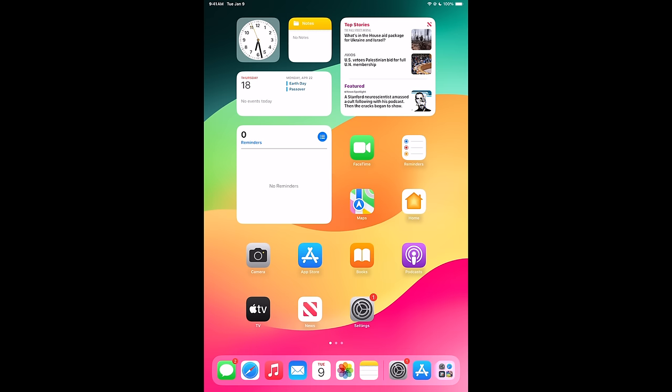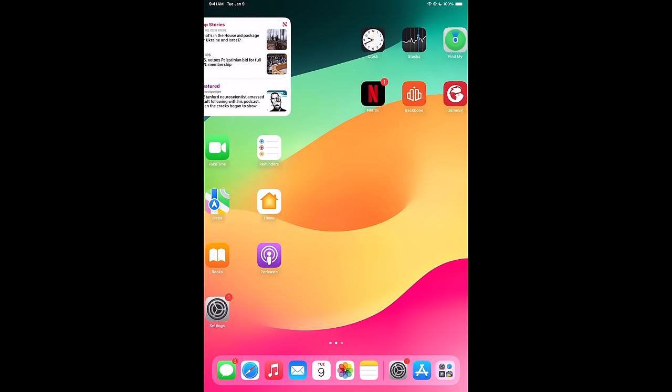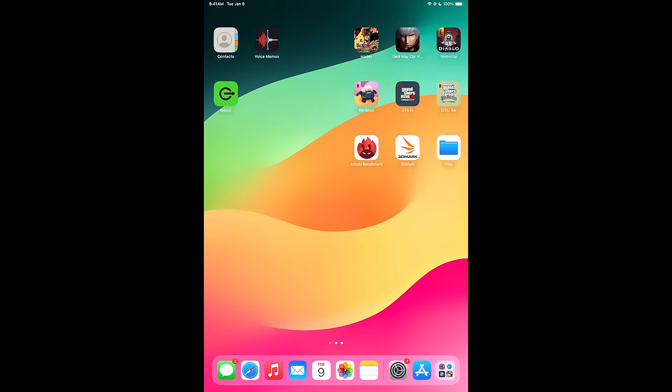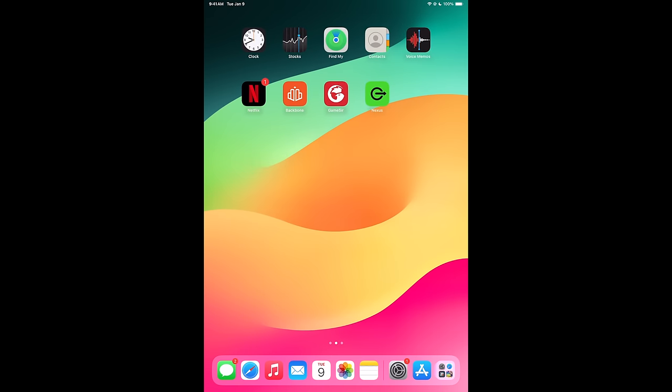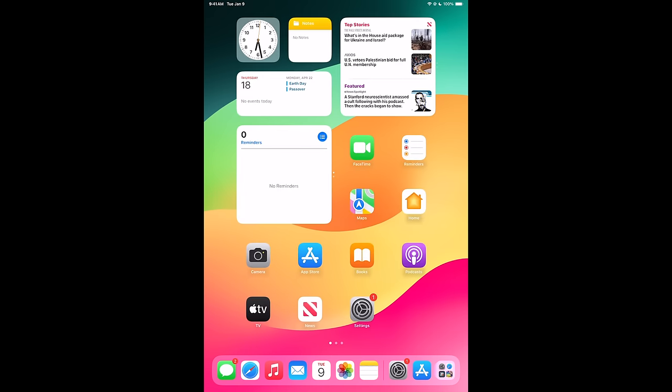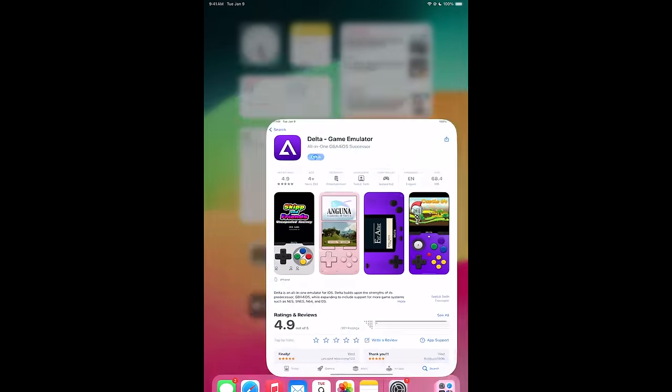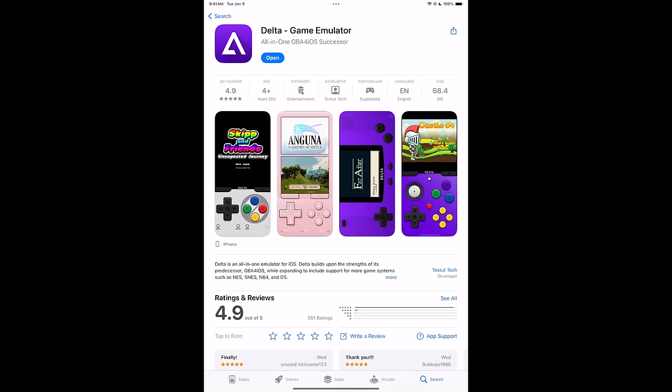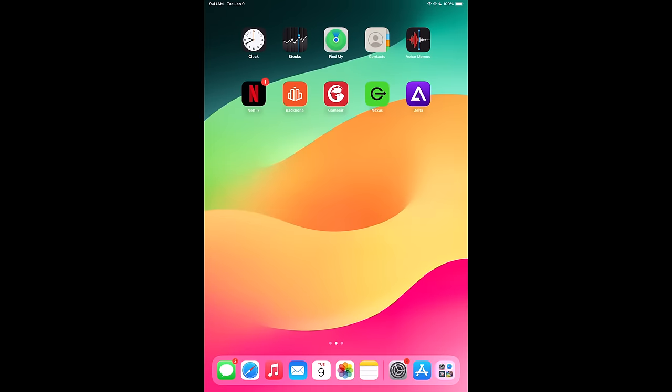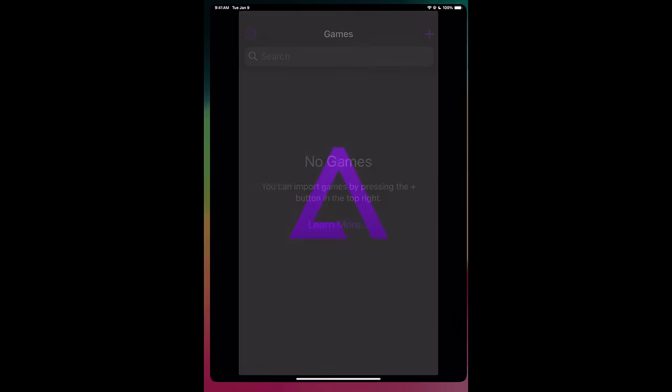So I've just swapped over to my iPad to make it a bit easier to see everything. Obviously, the first thing we're going to need here is the emulator. So we can head to the App Store, search for Delta Game Emulator. I'll also leave a link for it in the description. We're going to download it. Now that we've got it downloaded, let's go ahead and open it up.